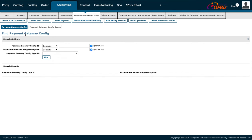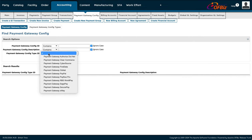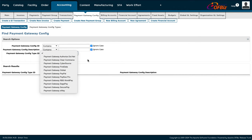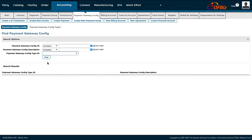The Find Payment Gateway Config works the same way — you choose from the list, press Find, and the result comes up with all the relevant configuration information.